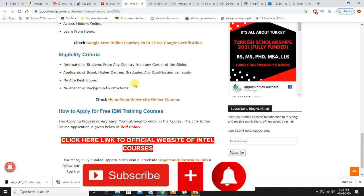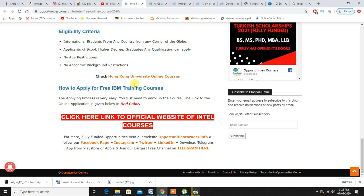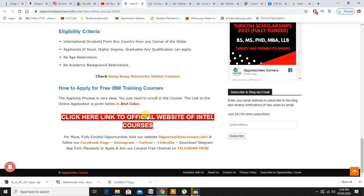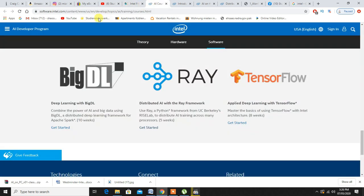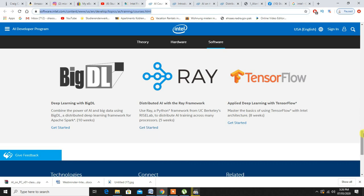If you talk about the eligibility criteria, anyone from anywhere, any country can apply - applicants of school, higher degrees, there is no restrictions at all. You just need to click on this link right here. I will also provide this link in the description as well.